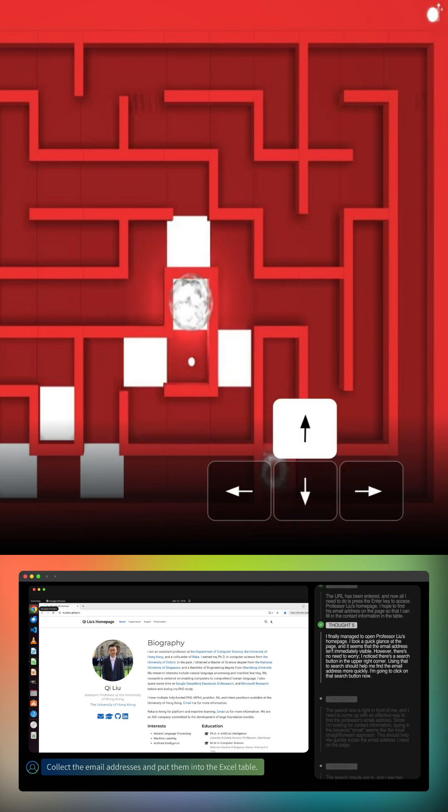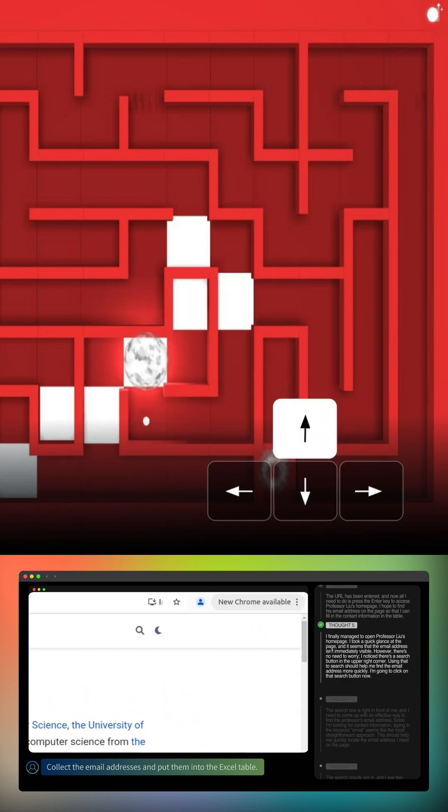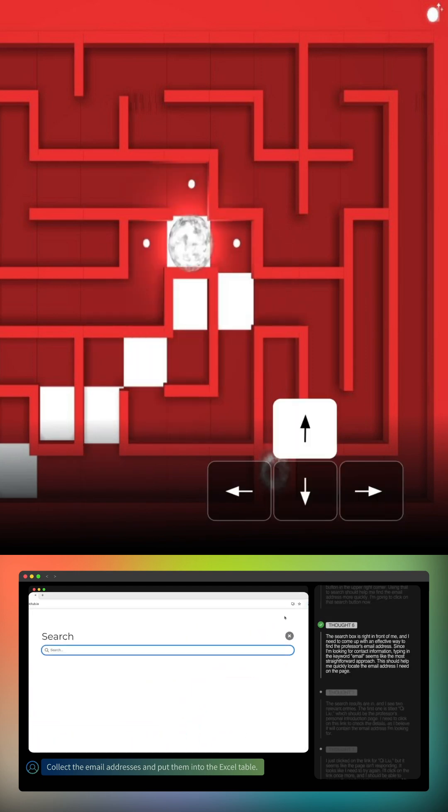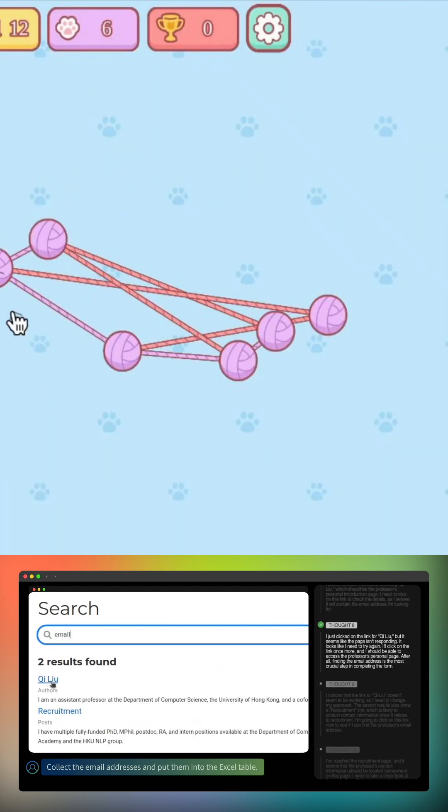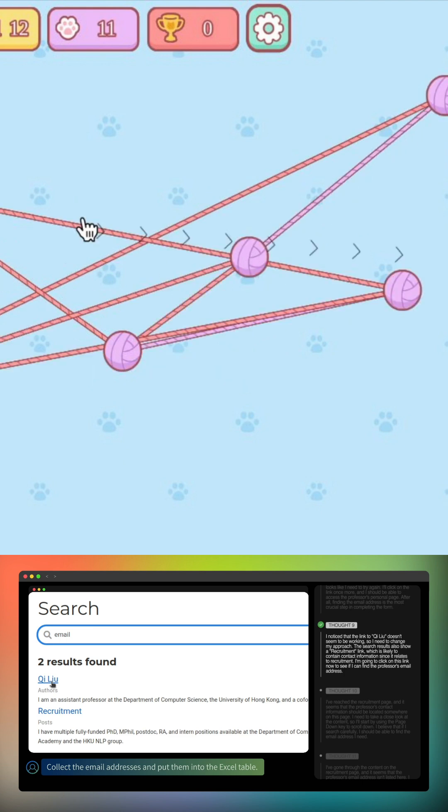With reinforcement learning, it could reason through its thoughts before acting, making it more adaptable and accurate.